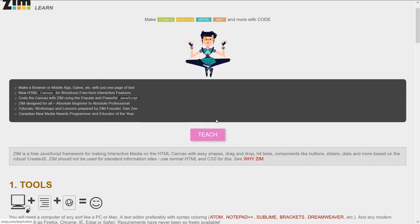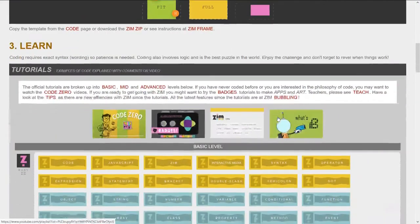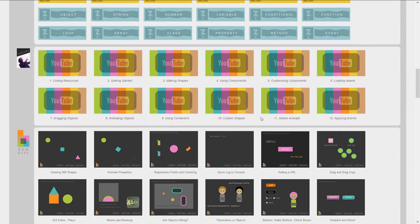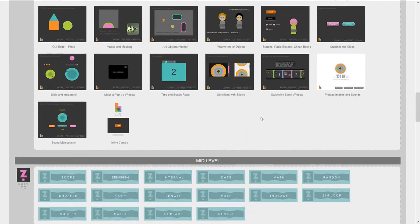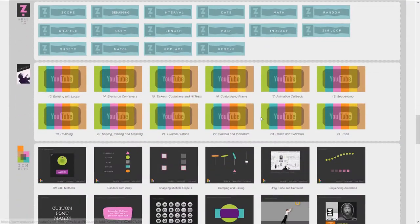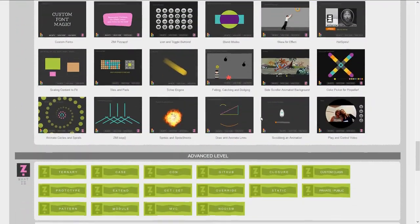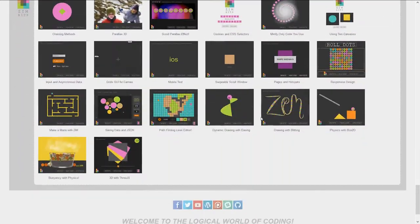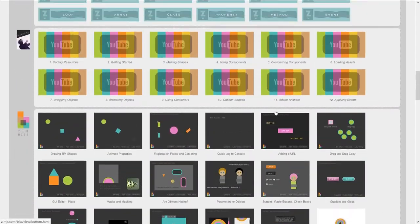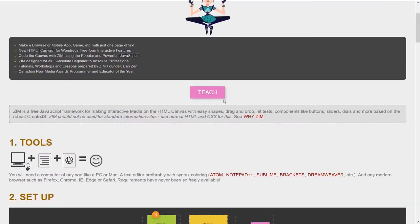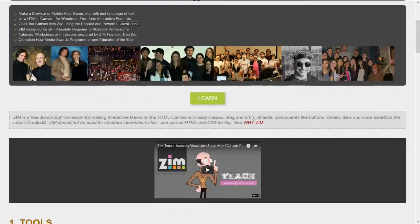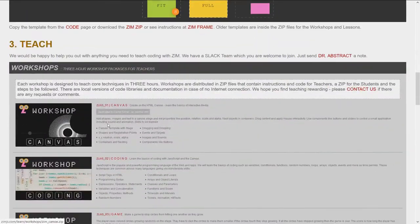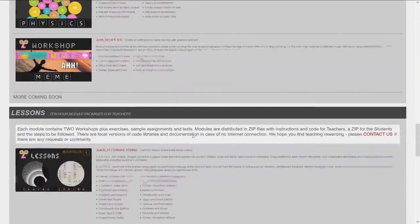Here's the Zim Learn site, and it has many, many resources for learning how to build interactive media, creative coding. And then there's the Teach section too, which can be reached in the Learn through here. Teach is similar. We're providing workshops and tests and so forth.